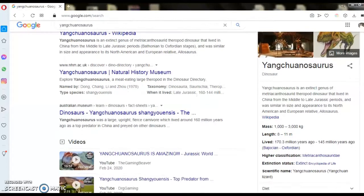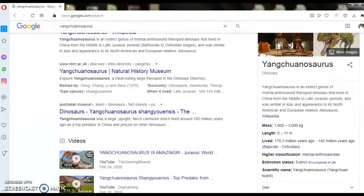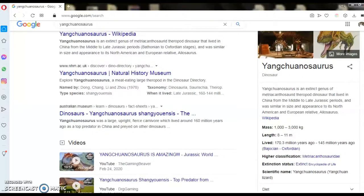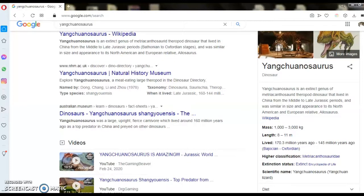Metriacanthasauridae, extinct. This is the name: Yangchuanosaurus.